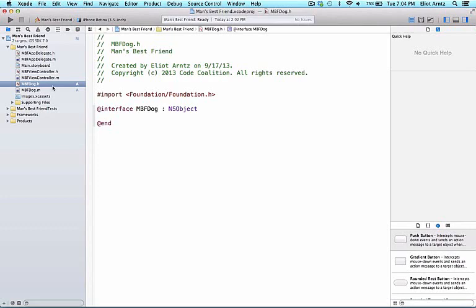Right now, you should see the hashtag import statement, which tells our class what other code it can see. This is a more efficient version of include. In this case, we're telling mbf-dog class to get access to the foundation library.